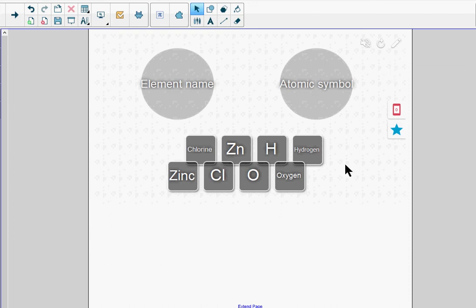One last note before I end this demo: You can add a game element like a buzzer, timer, or randomizer to this activity. I describe game elements in the demo 'How to Add Game Elements to a Smart Lab Activity' in this how-to demo series.